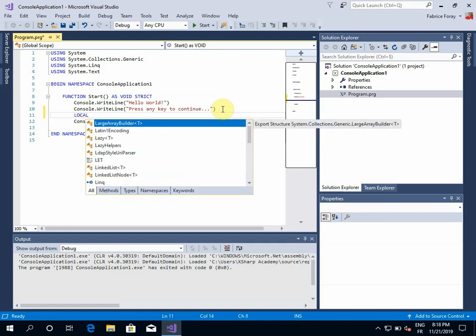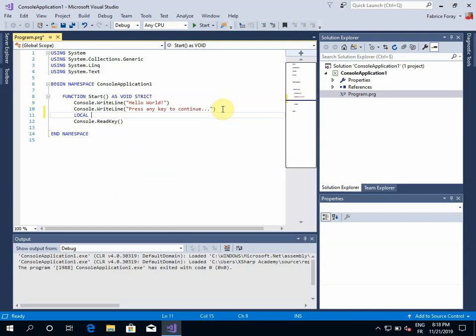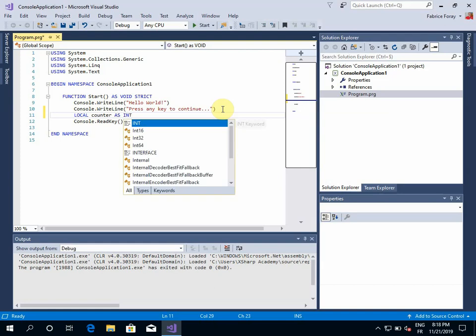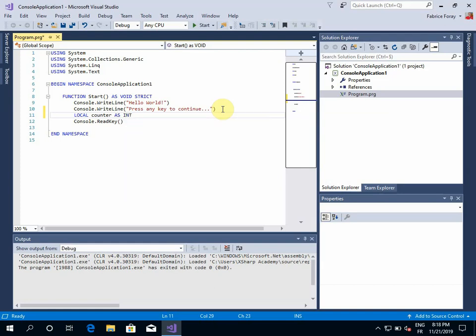And you can see that as I'm typing, IntelliSense is providing me some help in order to automatically complete the statement I'm typing. So I want to declare a counter. This counter is currently declared as usual. I want to type it as an int.